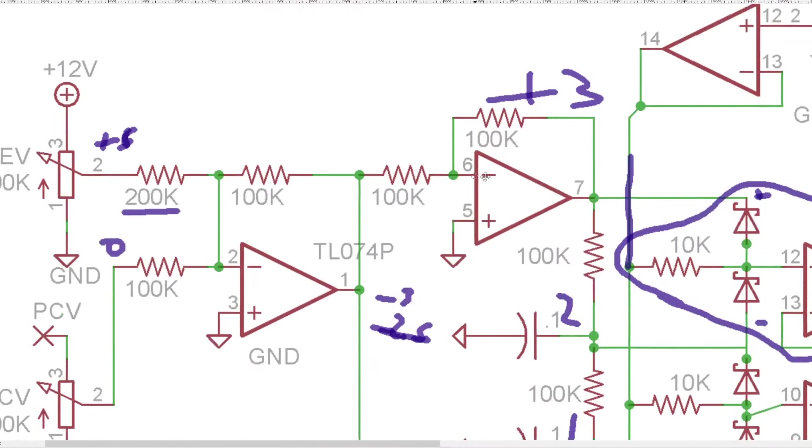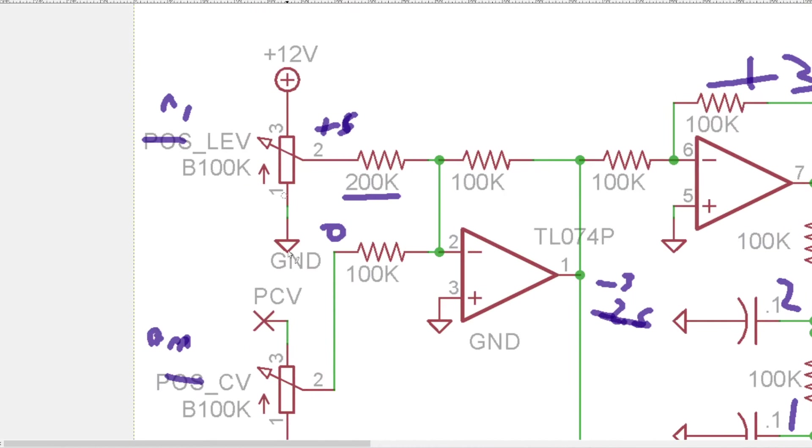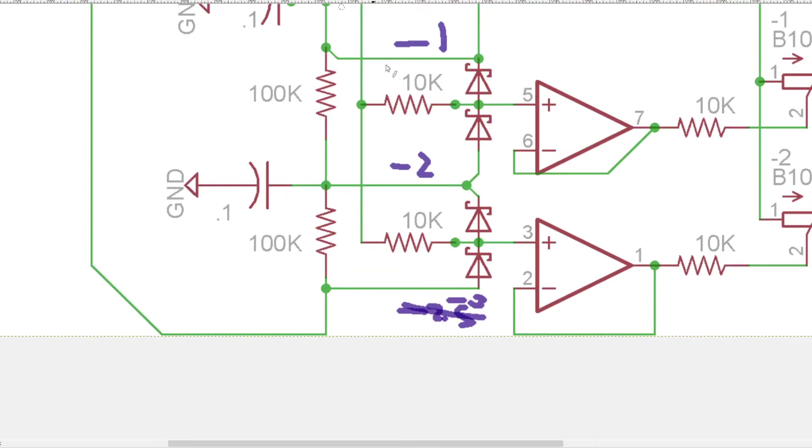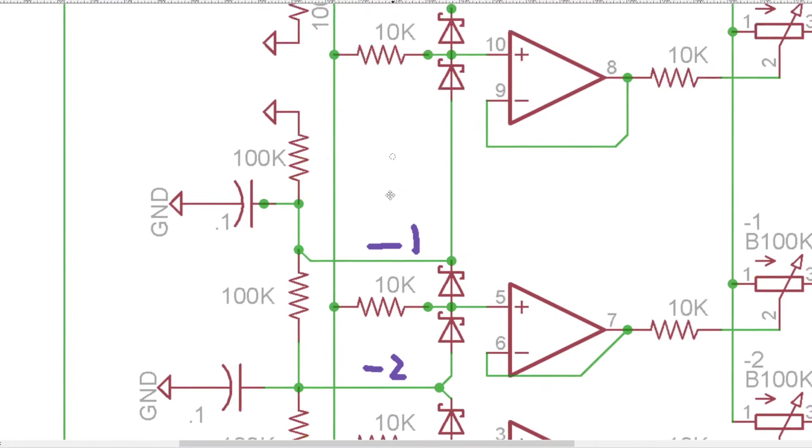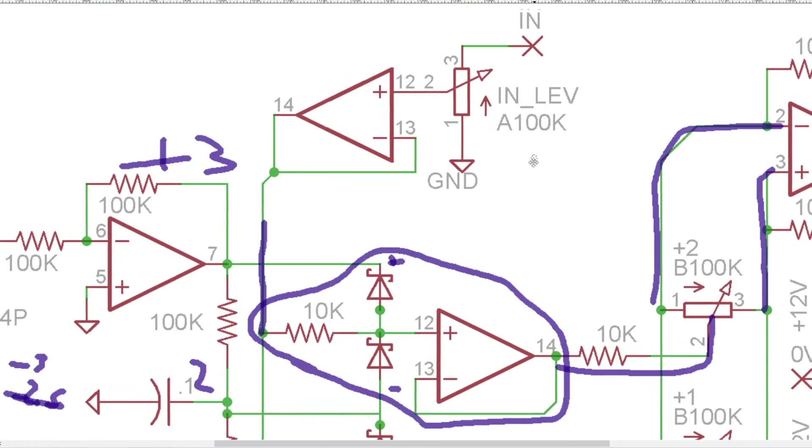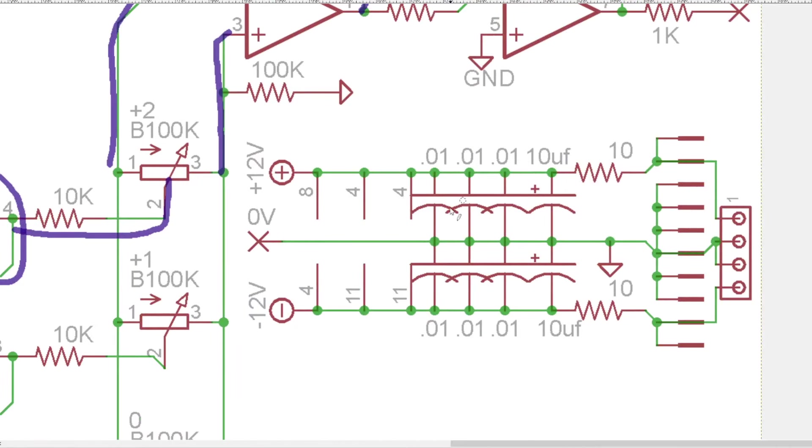And so that's how we have just one knob is creating six different voltage levels. And that is pretty much how it works.